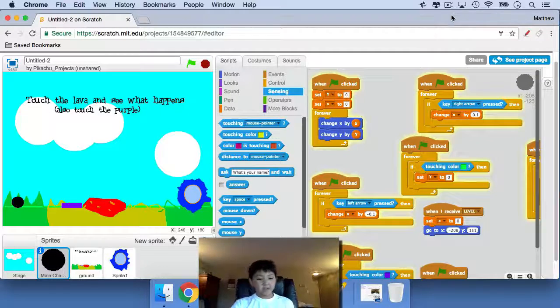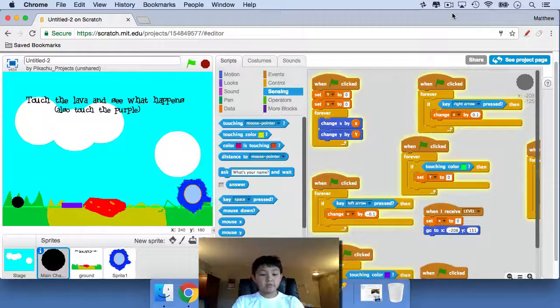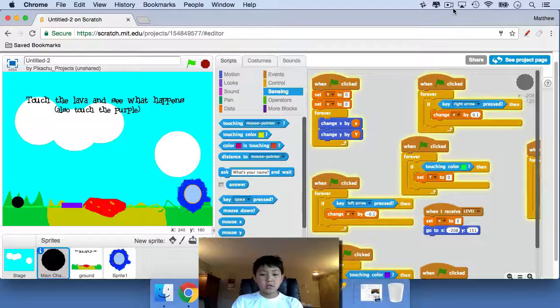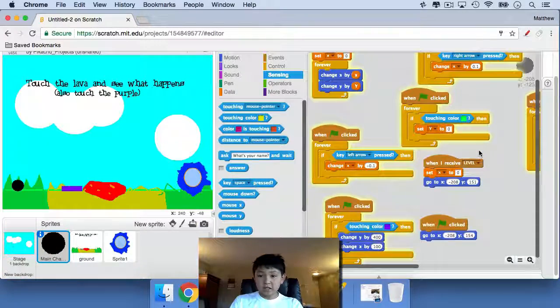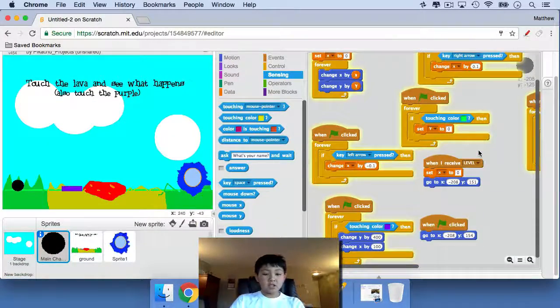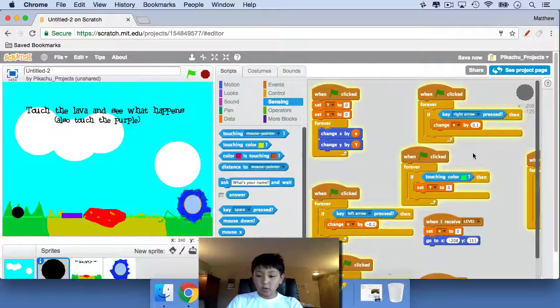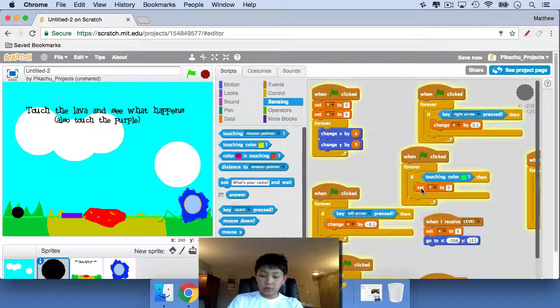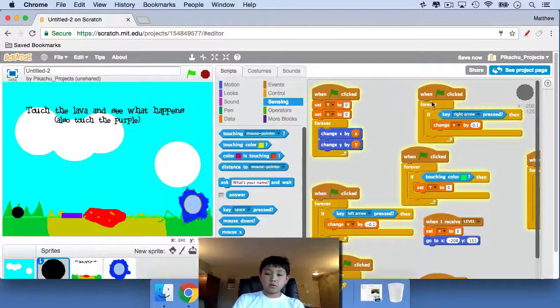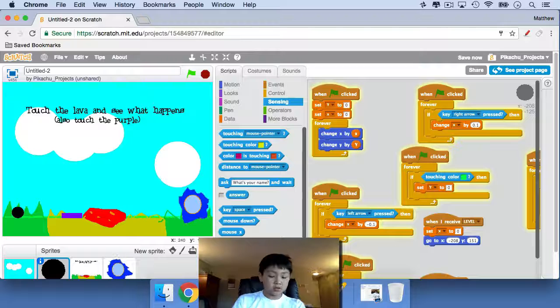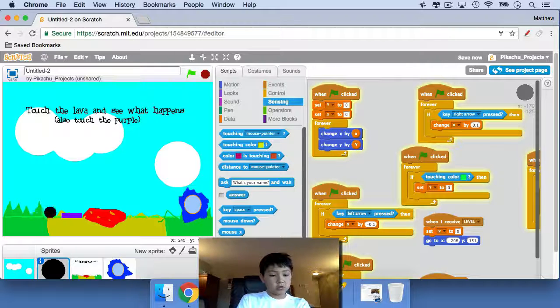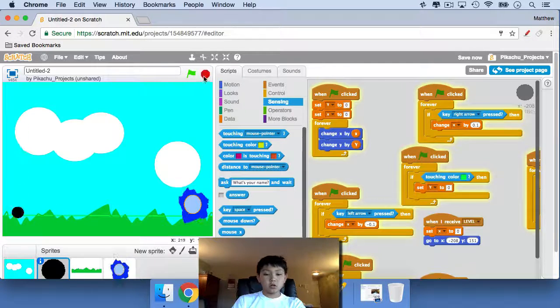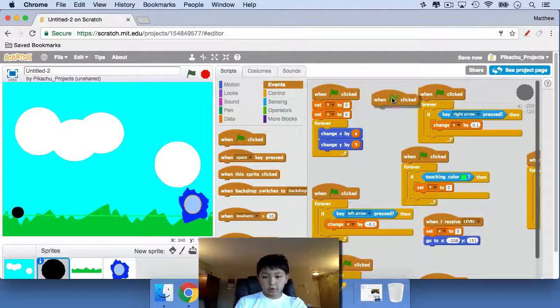Hi there, Theodore back from Cool Scratch Tutorials. Sorry for cutting off in the last video. As I was dragging the Y block over here, it's sort of awkward that you can only touch the purple and jump, so let's change it up a little bit.